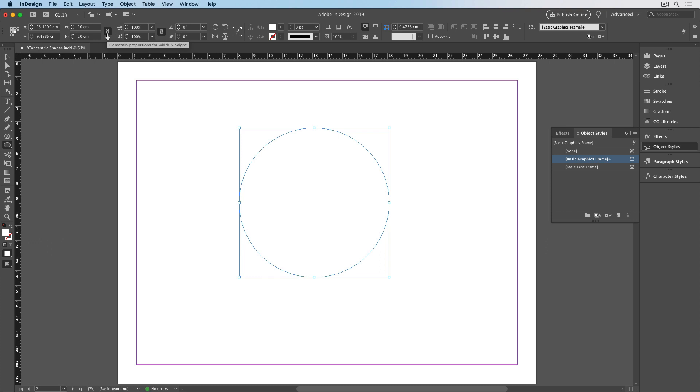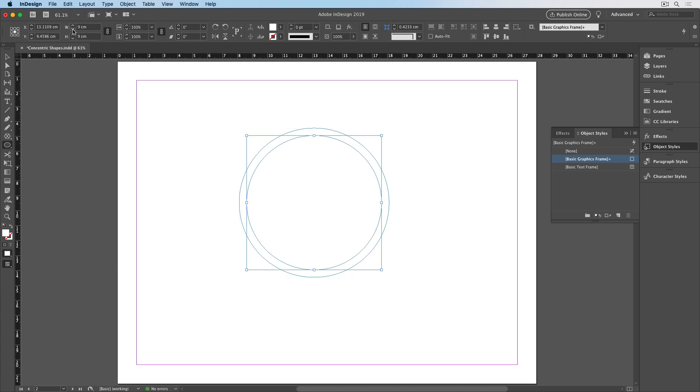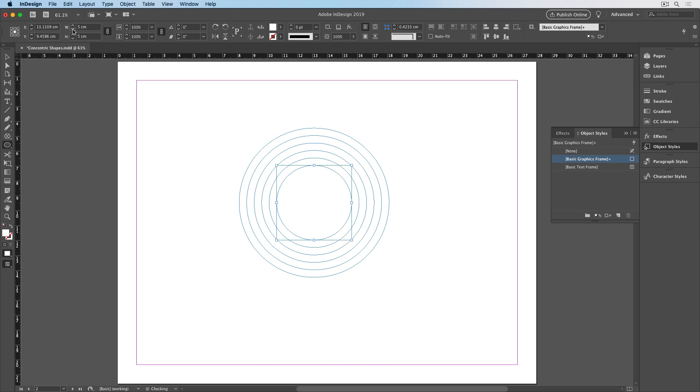Then to duplicate the circle and make it smaller, I'll hold the option key on Mac or alt on Windows and click the down arrow for either the width or the height. And my new circle is center aligned with the old one and it's 9 centimeters in width and height. I'll hold option or alt and click the down arrow 8 more times. And I have my 10 concentric circles.